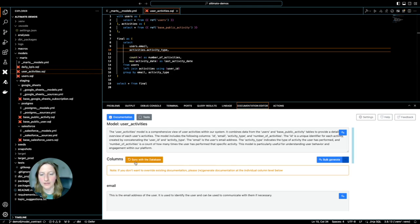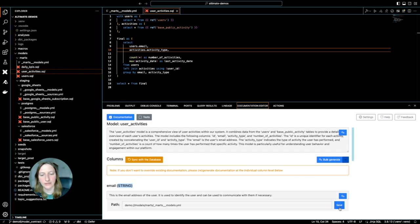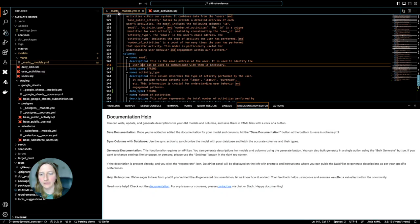And simply sync the database. This fetches the data types for me, and if I save this, I would already have my data types in my documentation.